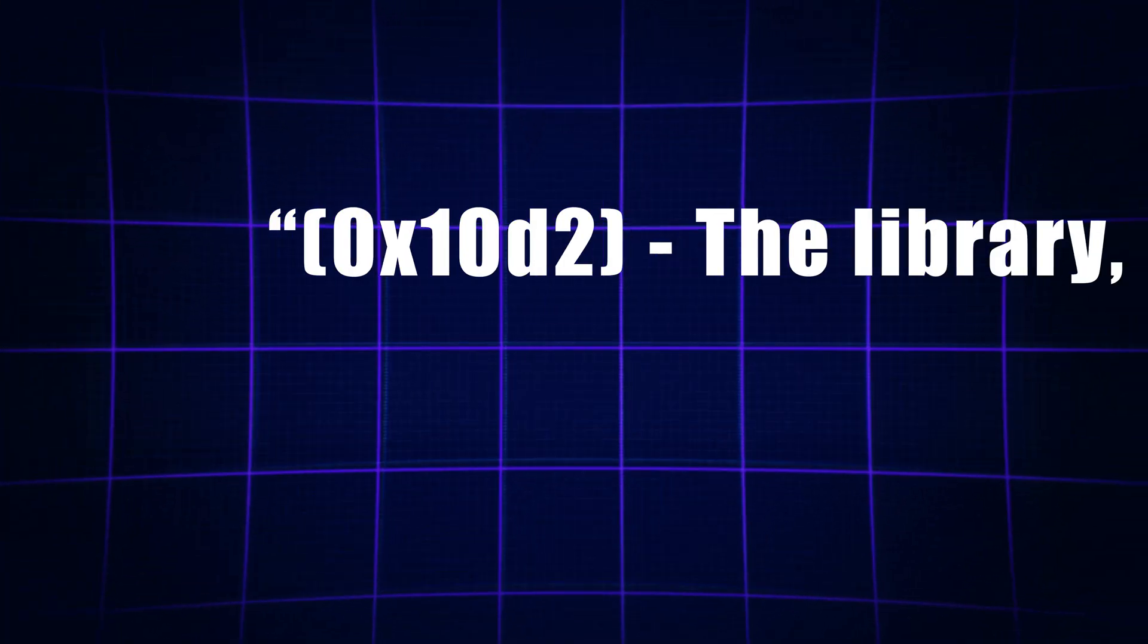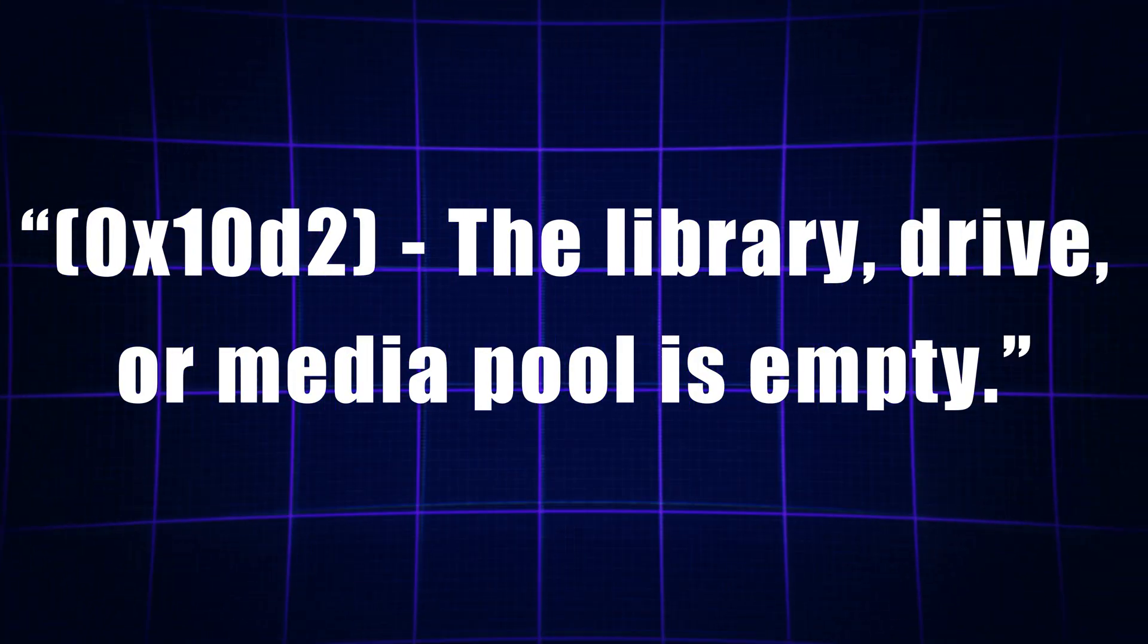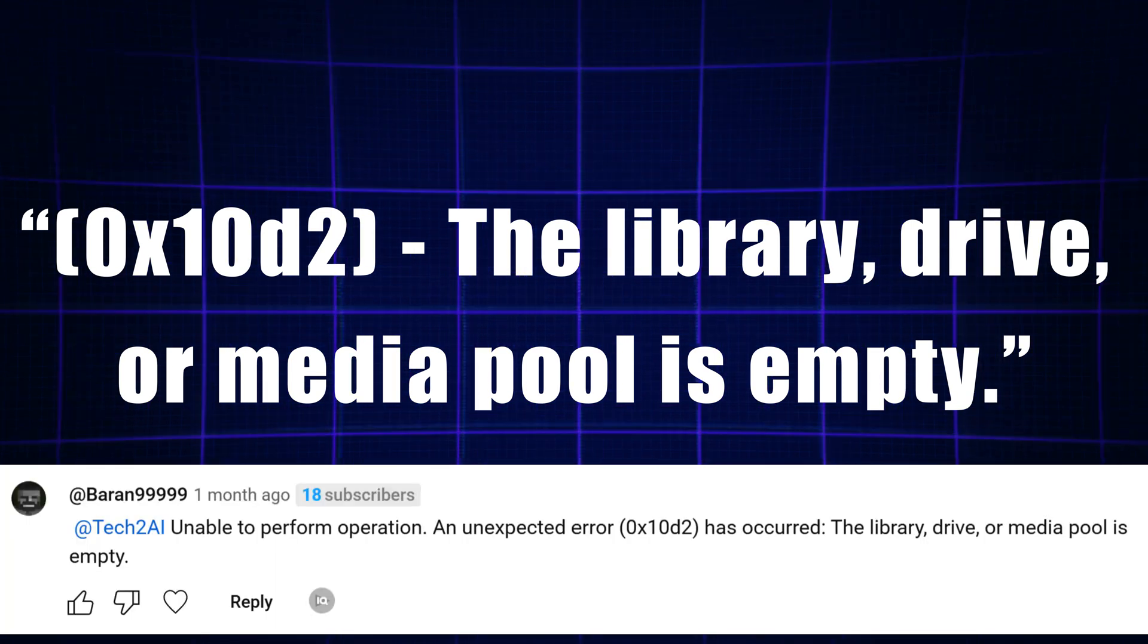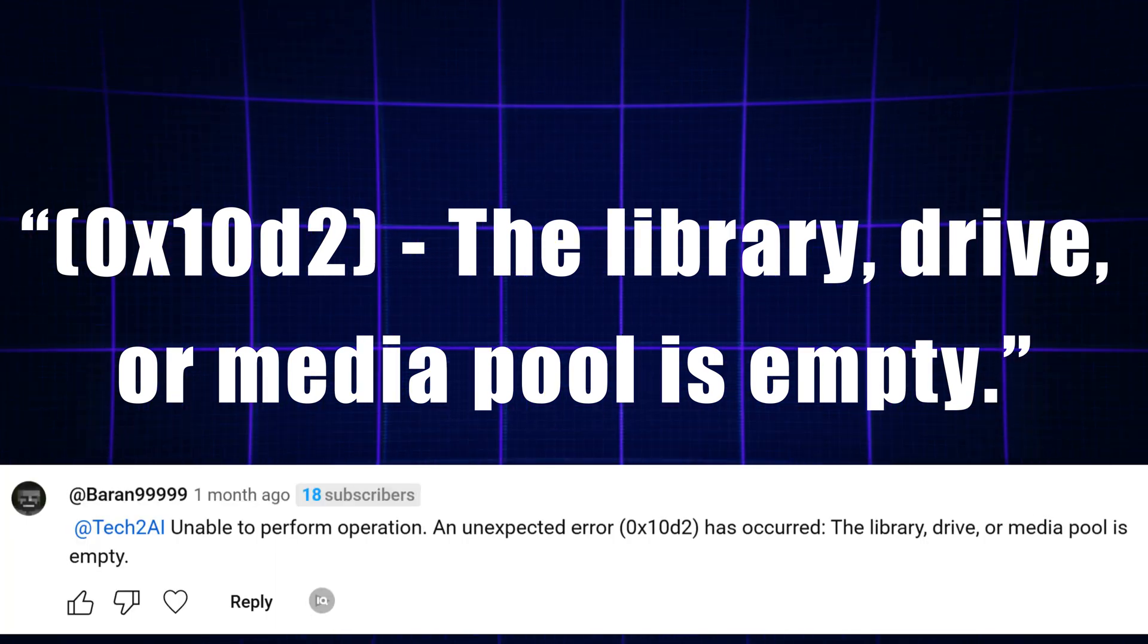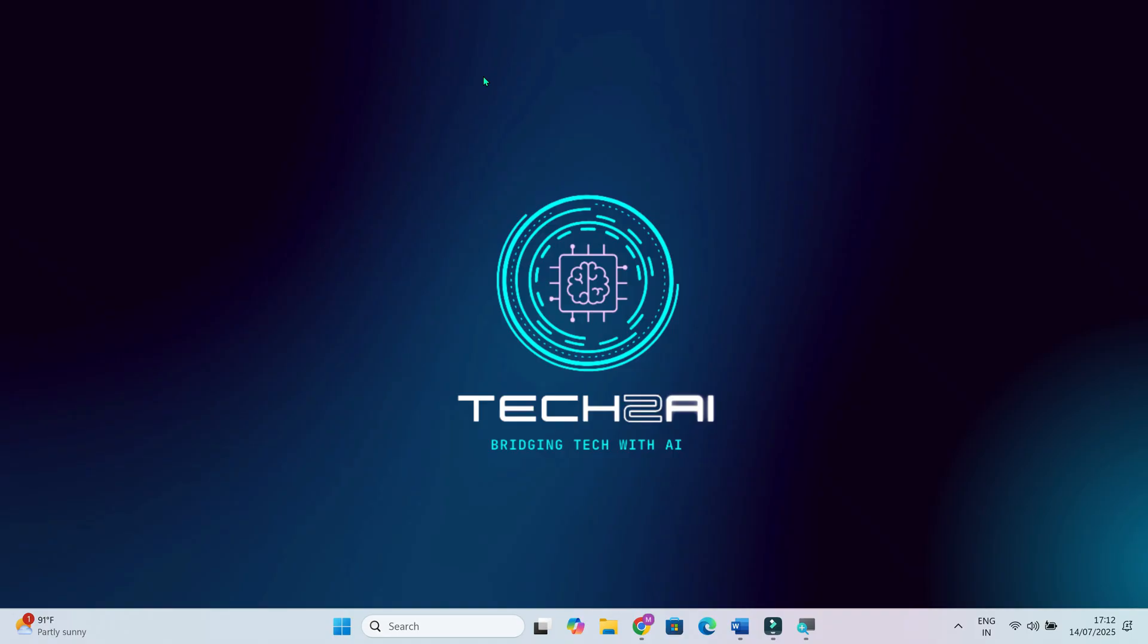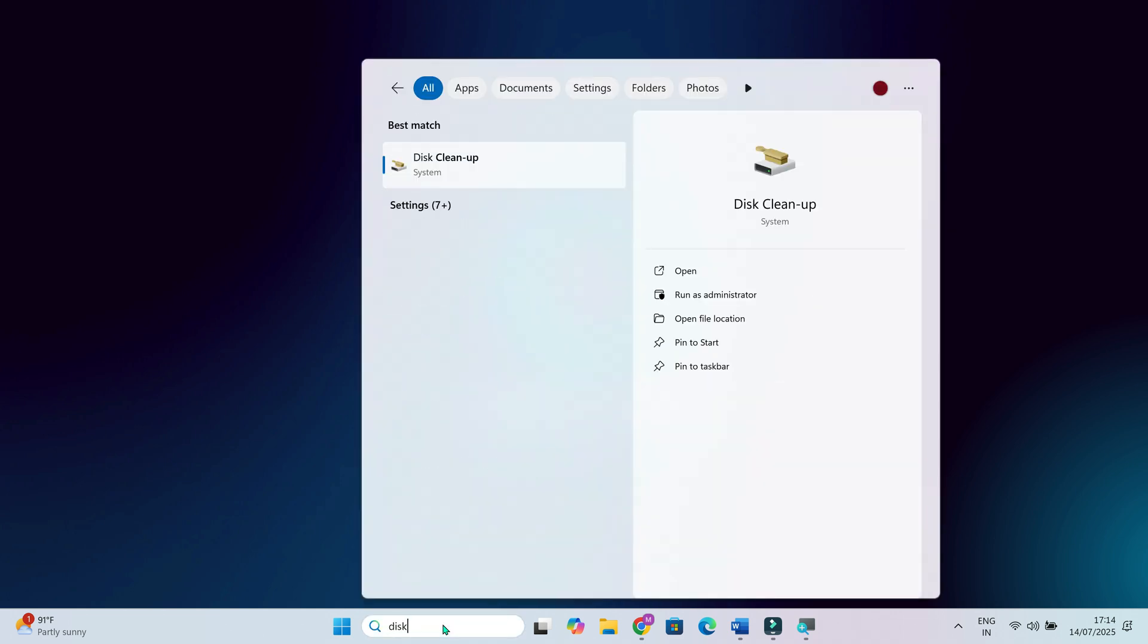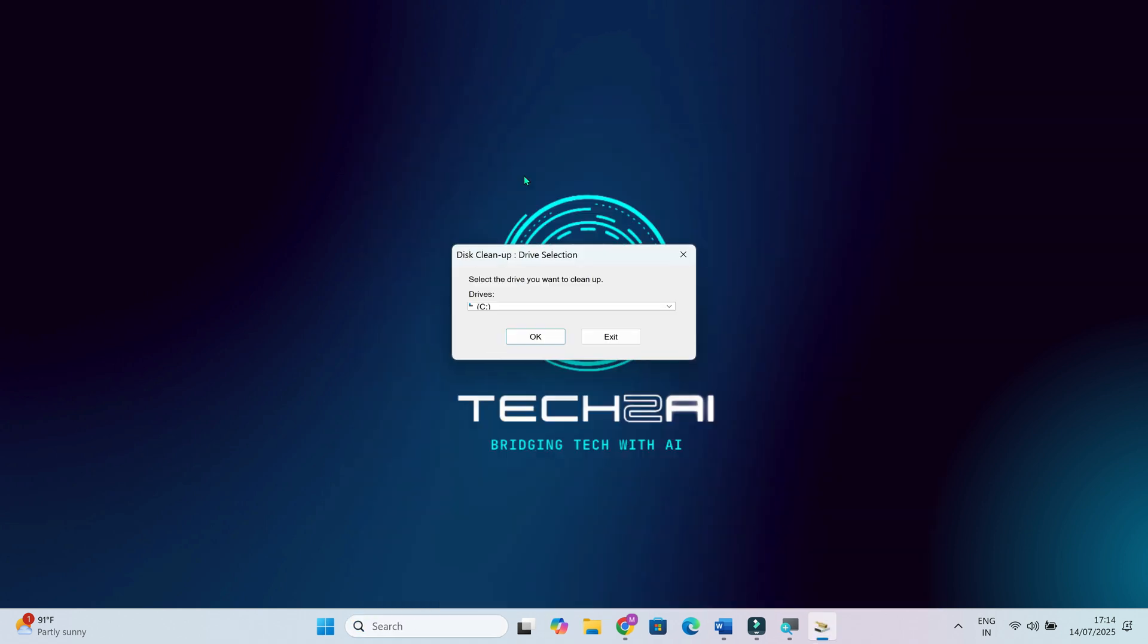If you're seeing strange errors like 0x10d2, the library, drive or media pool is empty, don't worry. This isn't a direct battery issue, but it can sometimes confuse Windows power related tools. Try this. Open the start menu and search for disk cleanup. Select your system drive and then clear out temporary files, logs and old restore points.